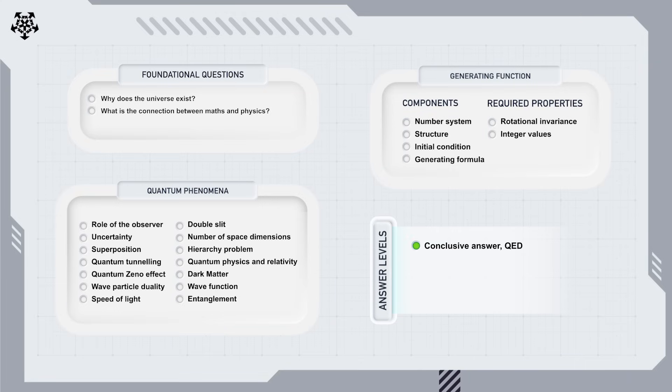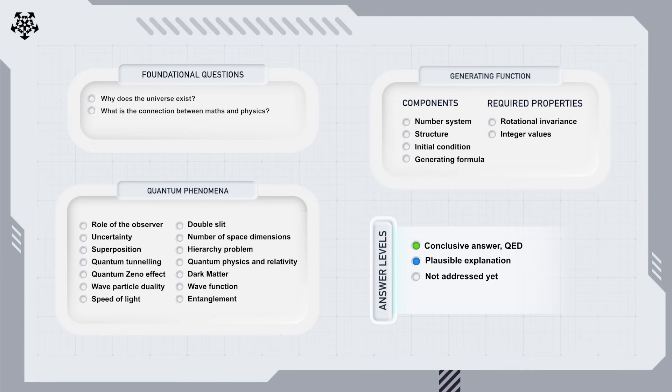Green for conclusive answers, rare unfortunately. We aim at least for a blue - plausible explanation but lacking a definitive proof. After all, our objective is to present a different view from traditional physics to how the world could work. White is for questions we haven't addressed yet. And red for any fatal flaws in our reasoning, though hopefully we won't need that one.